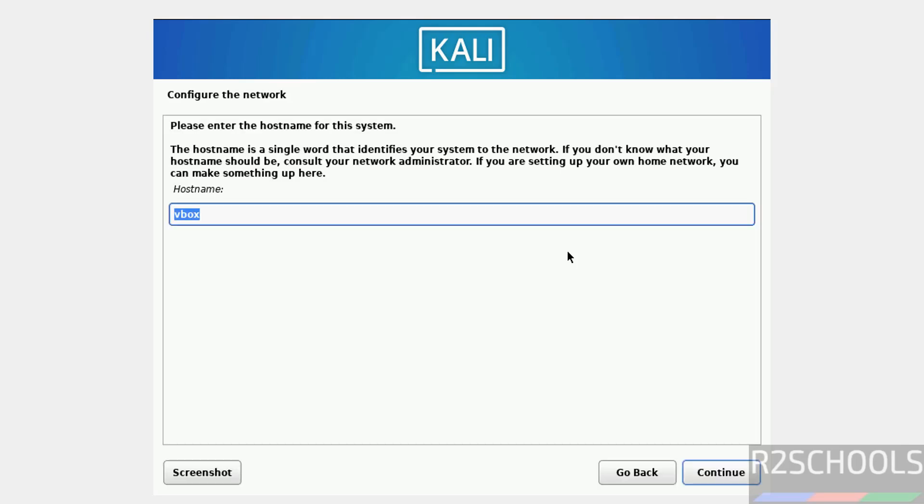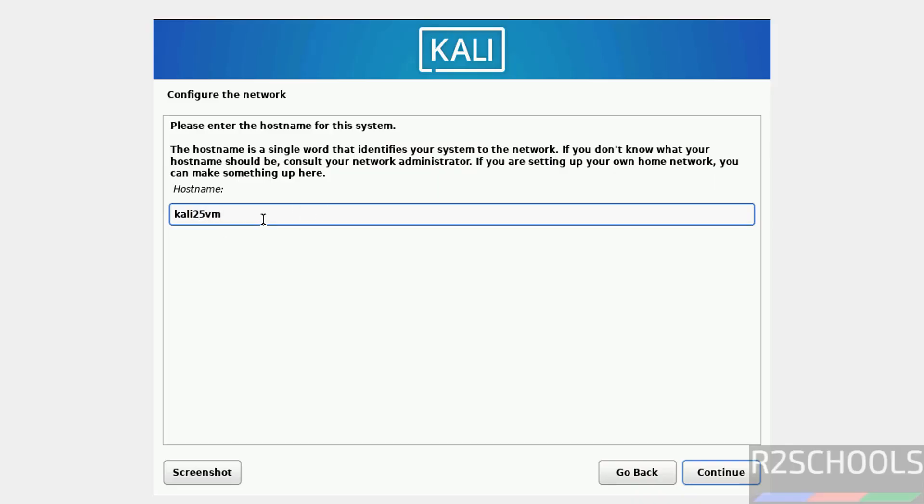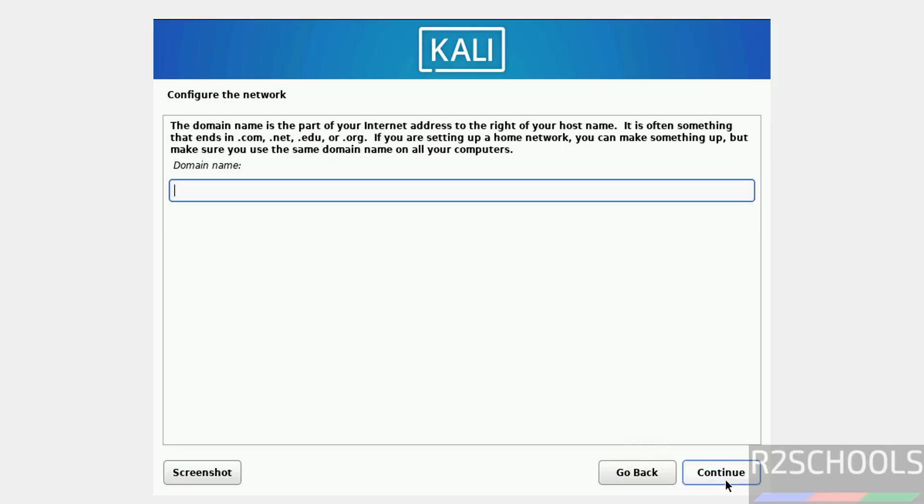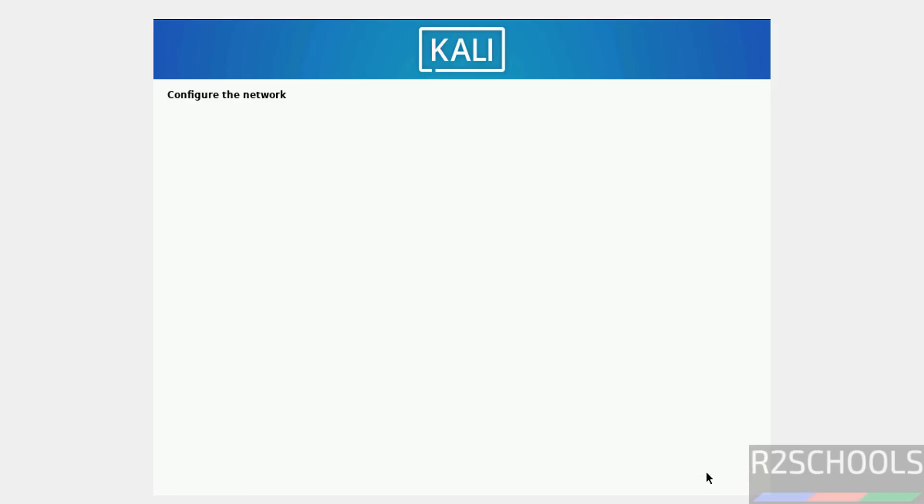Now we have to give the computer name and hostname. You can change the hostname and computer name after the installation. Click on continue. If you have a domain, you can provide domain name. If you don't have, keep it blank and click on continue.